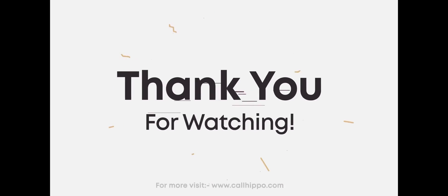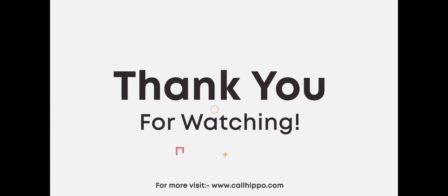Thank you for choosing CallHippo. Please visit www.callhippo.com for more information.